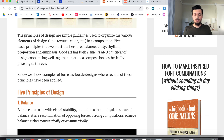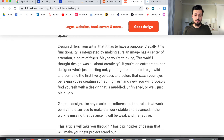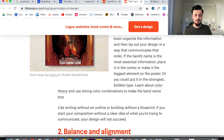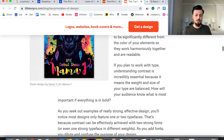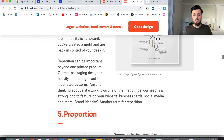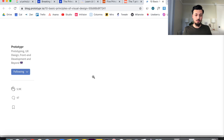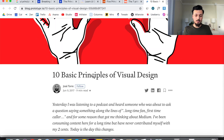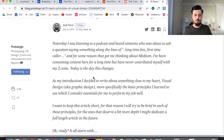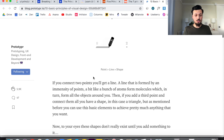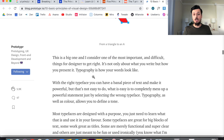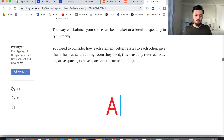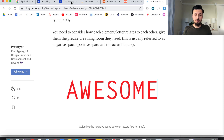Then 99designs put out an article with emphasis, balance, alignment, contrast, and repetition. And here's another one by Prototyper — they have point, line and shape, color, typography. The lists just kind of go on and on and on.